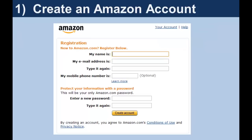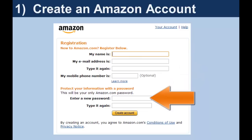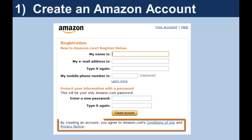Complete the registration form. You may use your first initial and last name if you do not want to sign up with your full name. Create a strong password using a mix of lower and uppercase letters, numbers, and symbols. It's always a good idea to read the conditions of use and the privacy notice. Click Create Account.